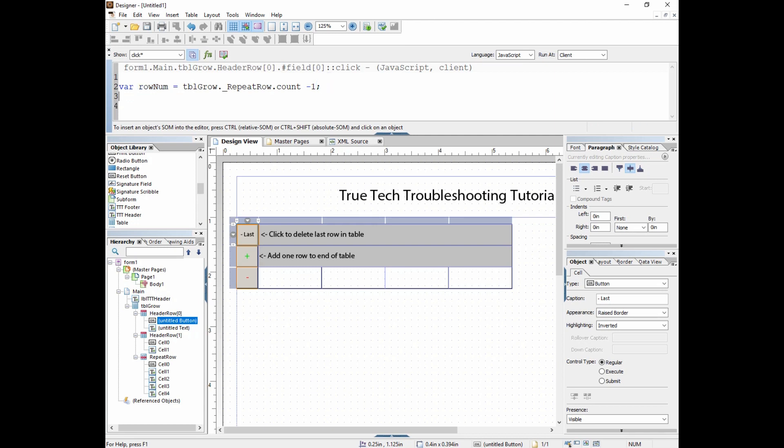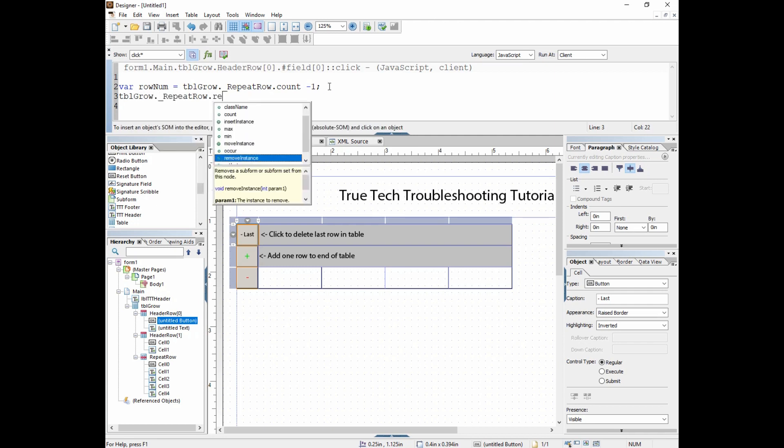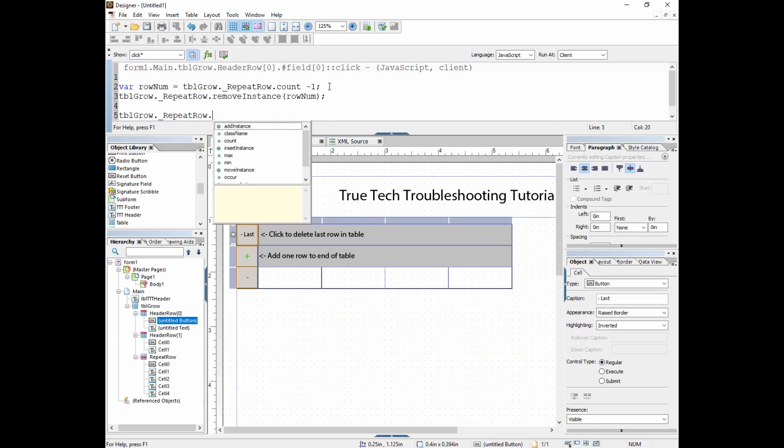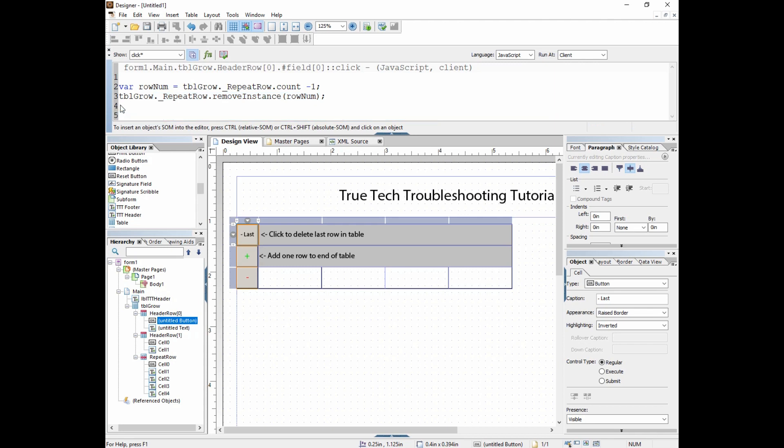Then all we have to do is remove the instance. We can go tablegrow, repeat row, remove instance, and then we put our value in there. Of course, we could have written it this way. It would be a little more complicated, but less lines of code. We could have written it like this: dot remove instance, and then put in the content of this little function here. That would work too. But I like to split these things up to be able to instruct on what is actually going on in the code. Let's save this and see if it actually works.